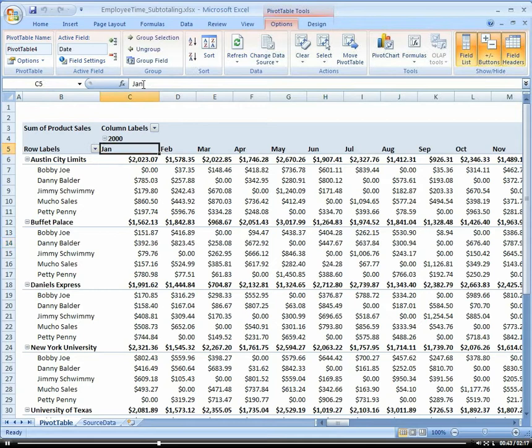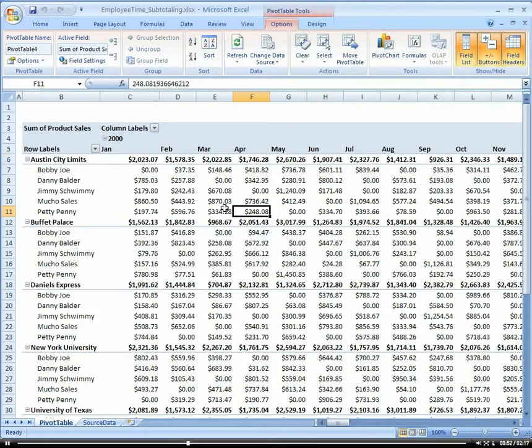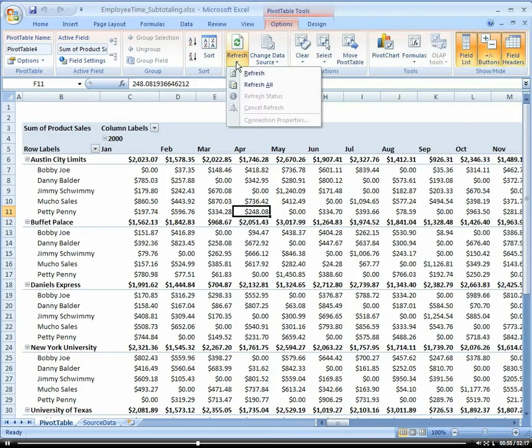If we want to group a selection or ungroup, we can do so directly from here. Sorting A to Z or alphabetically, we can do so. Our refresh is here for a refresh or refresh all.